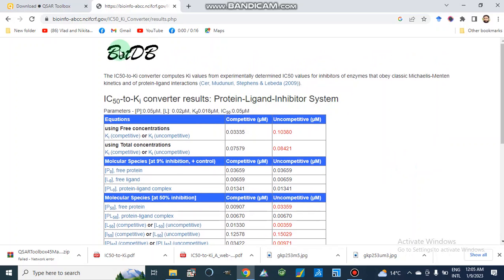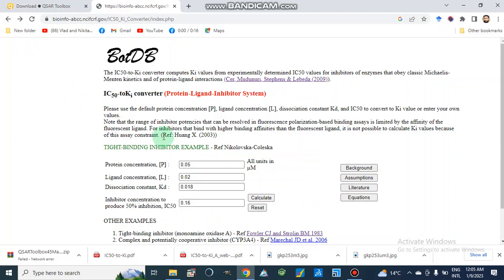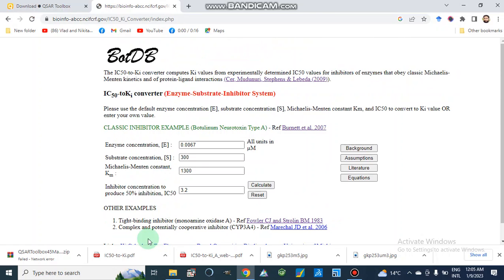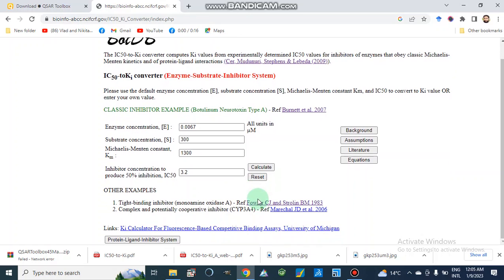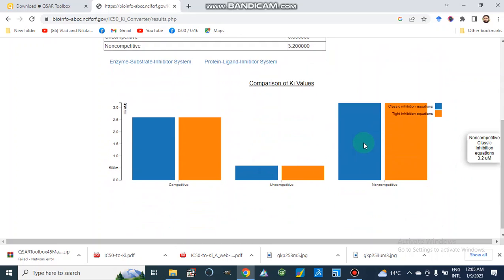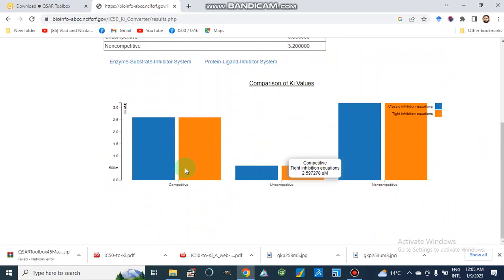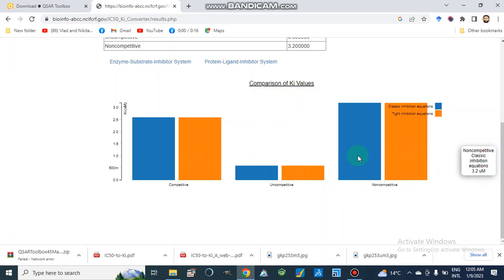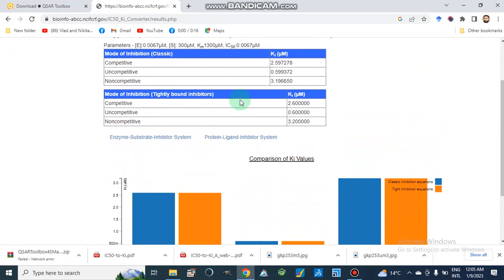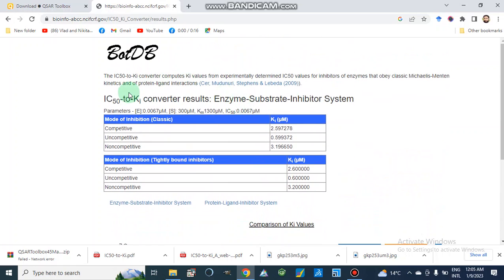Similarly, we can also observe graphs in the enzyme-substrate inhibitor system. After our calculations, we get graphs for competitive, uncompetitive, and non-competitive inhibition, which represent a comparison of the Ki values. These graphs are automatically generated by this application, which is BindingDB.